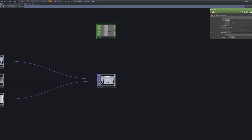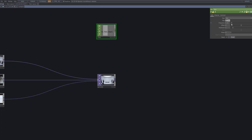Next, we'll connect an LFO to the index parameter of the switch to cycle smoothly through the three sources. By adjusting the frequency and waveform of the LFO, you can control how quickly or slowly the transitions happen. I'll fine-tune it to a moderate speed that keeps the effect fluid but not too chaotic.